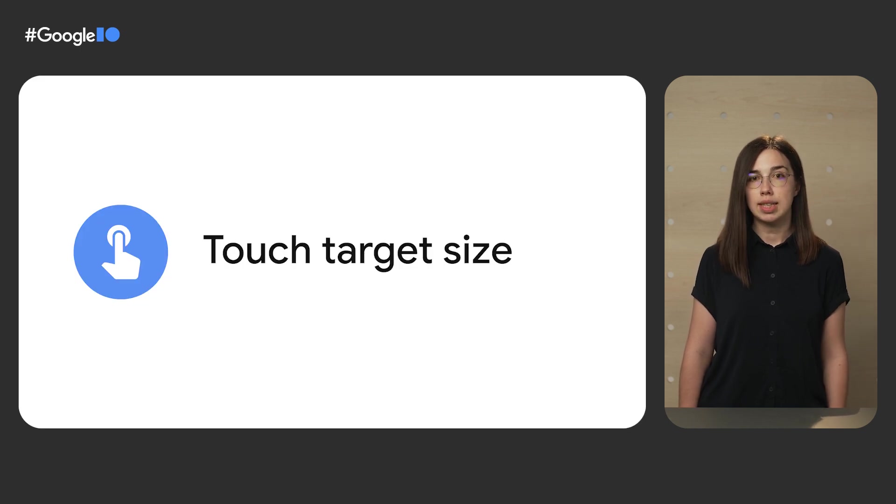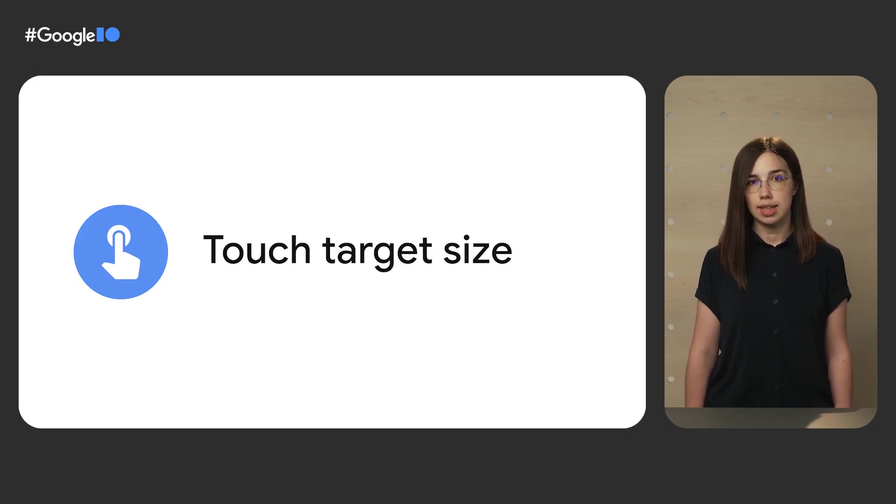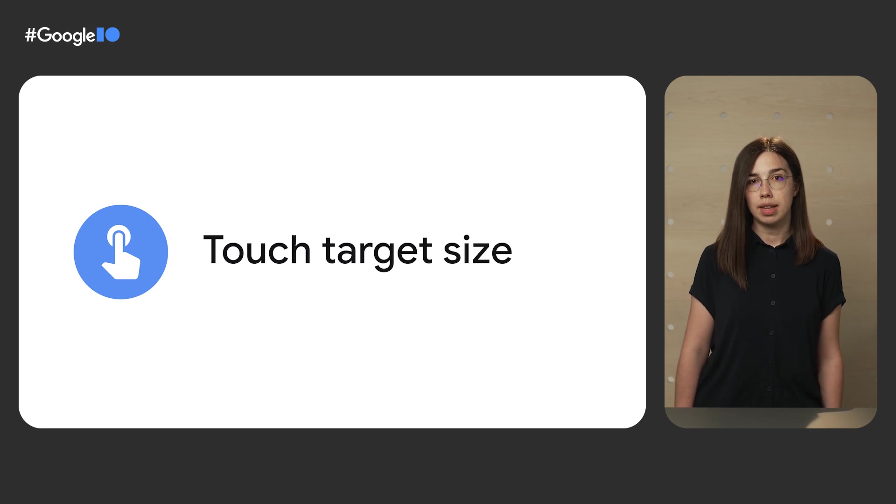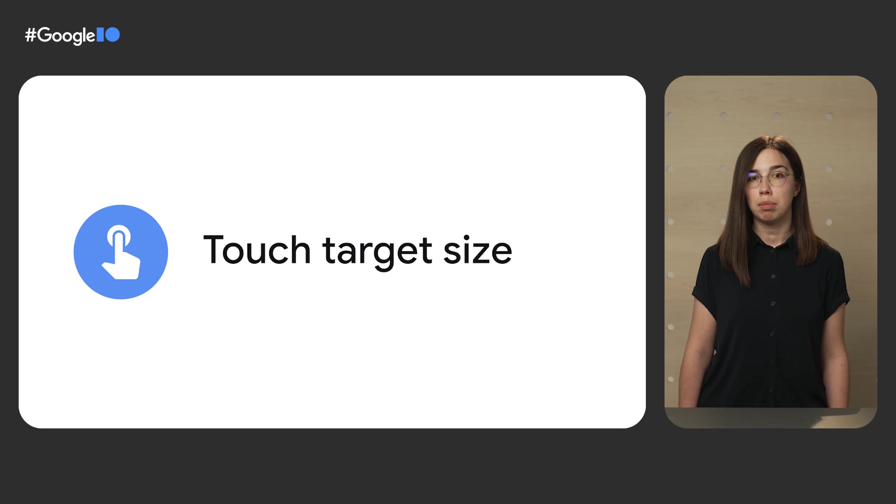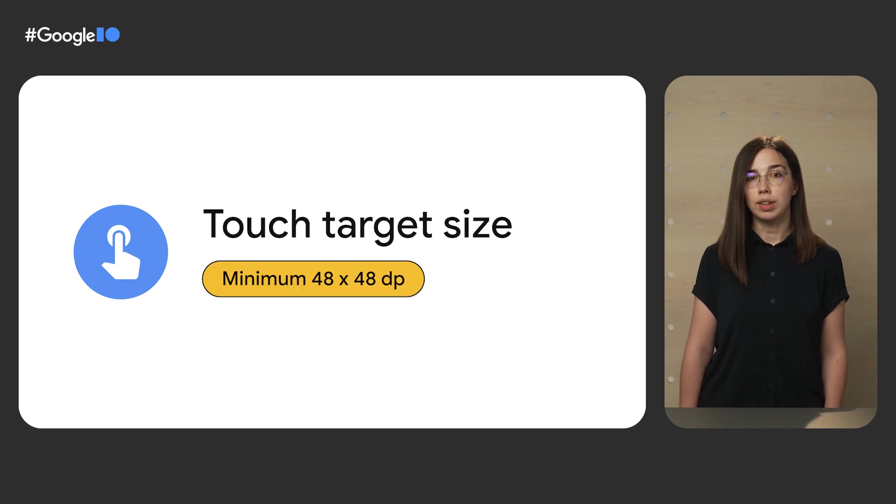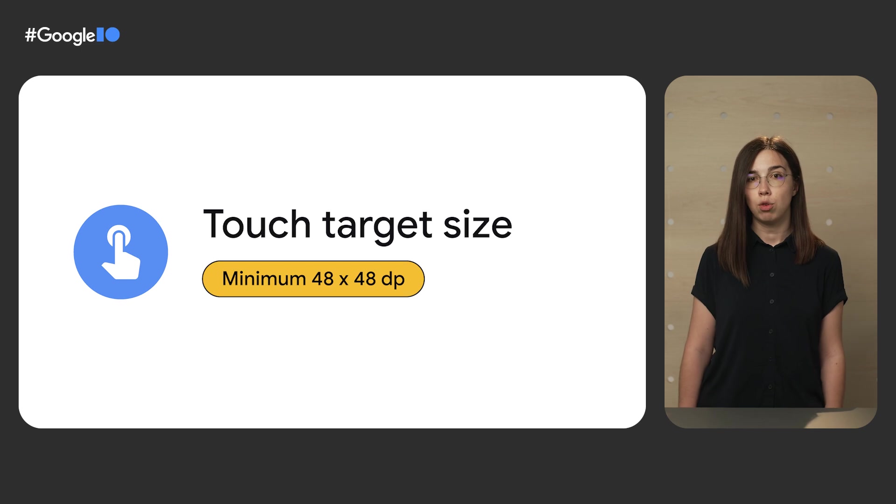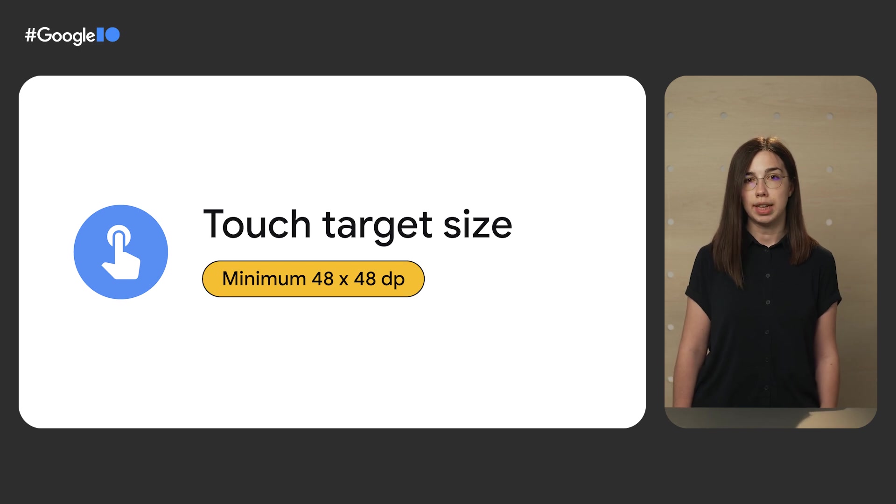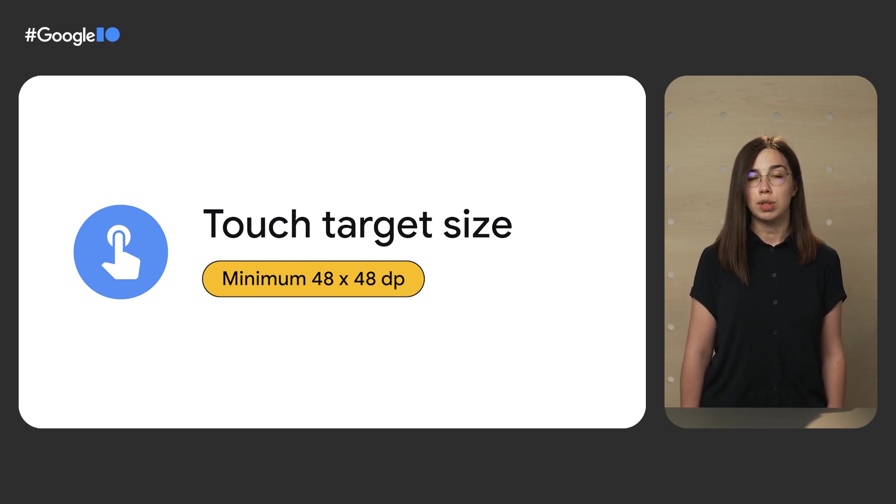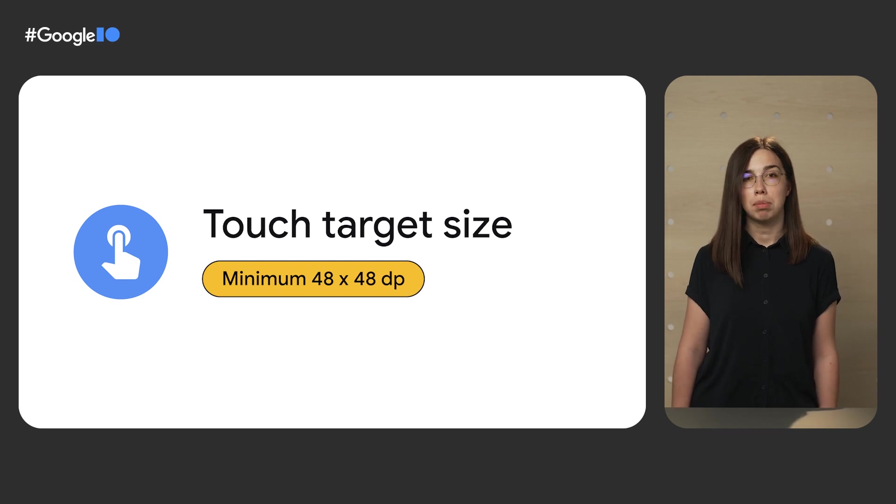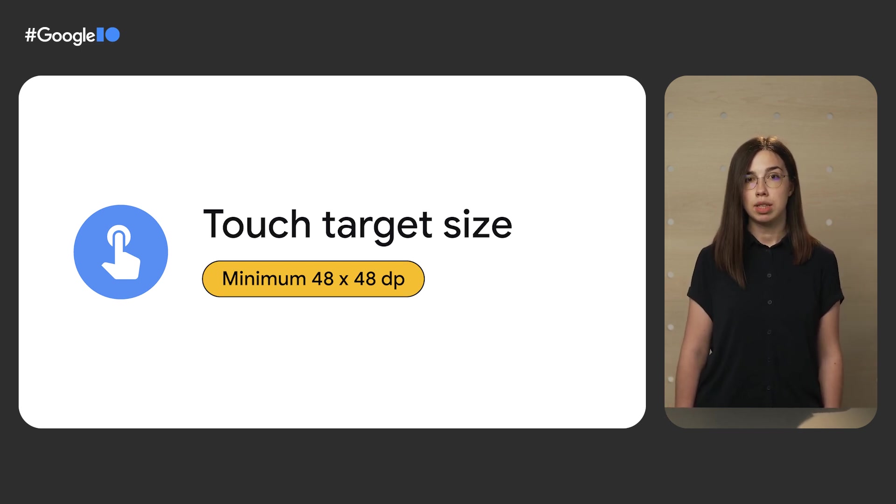An example of this is Compose setting the minimum touch target size. Any on-screen element that someone can click, touch, or interact with must be large enough for reliable interaction. On Android, we recommend touch target sizes of at least 48 by 48 dp. In Compose, material components like checkbox, switch, icon button, and others that can receive user input use this minimum size by default.